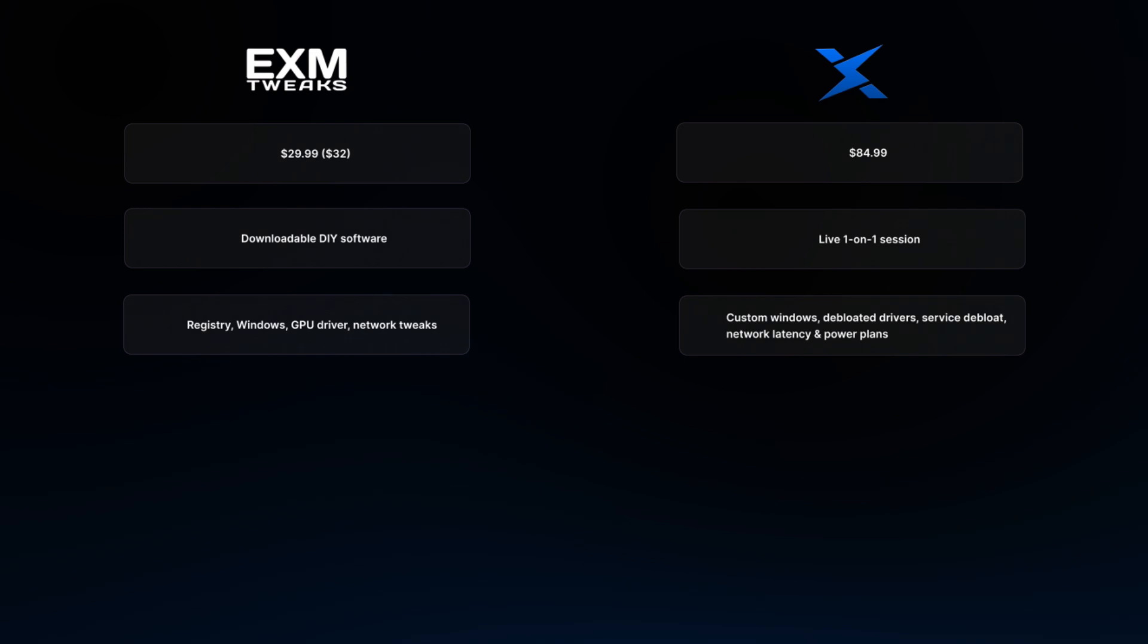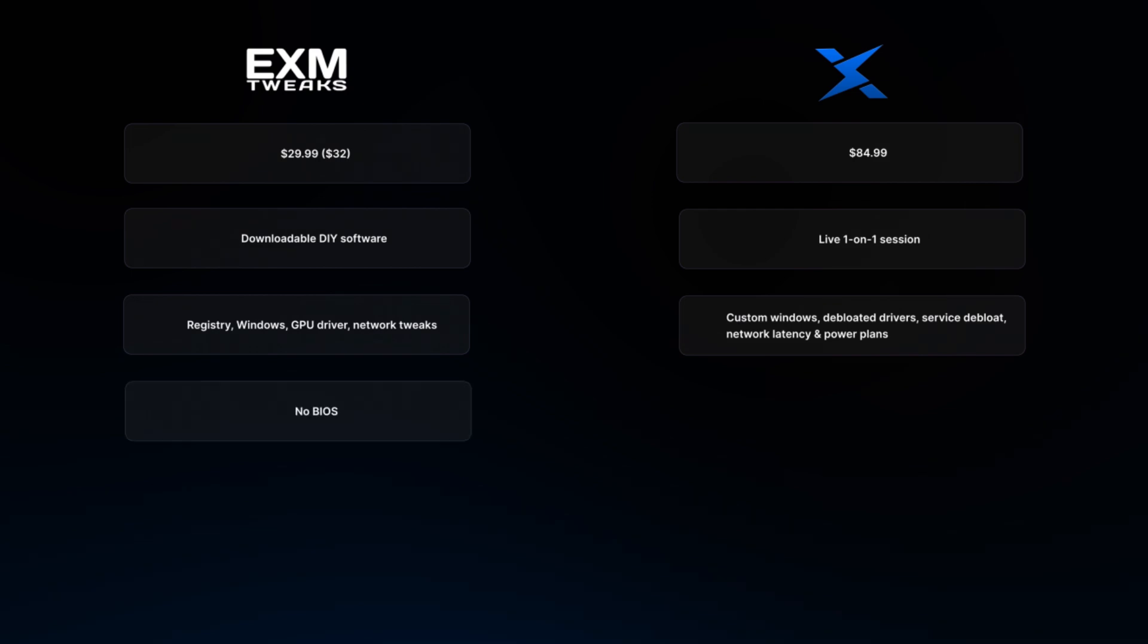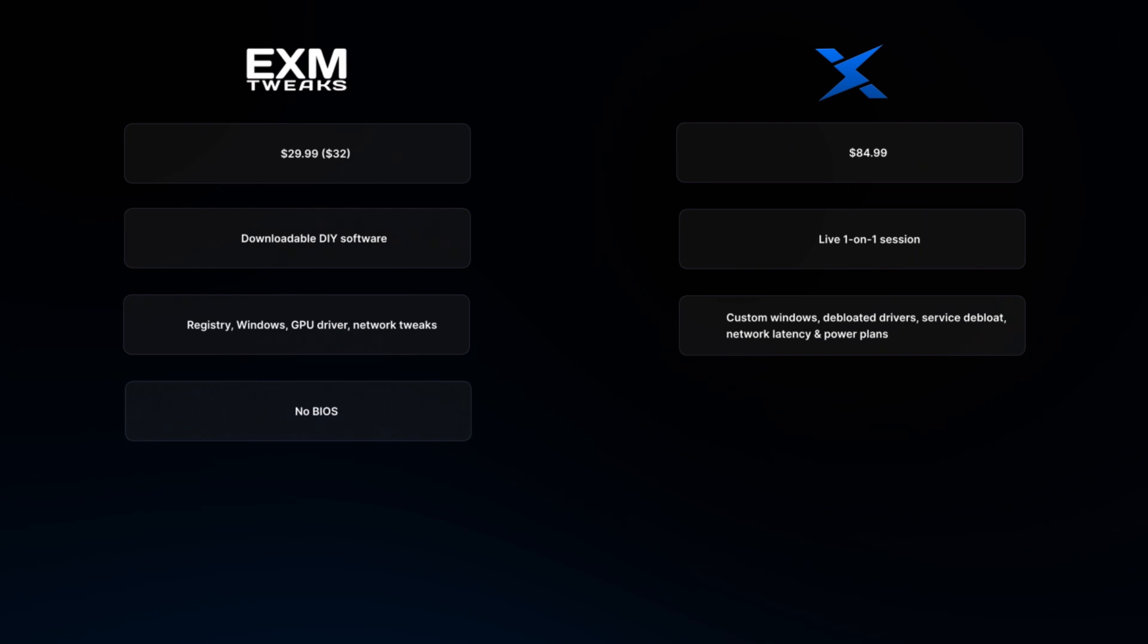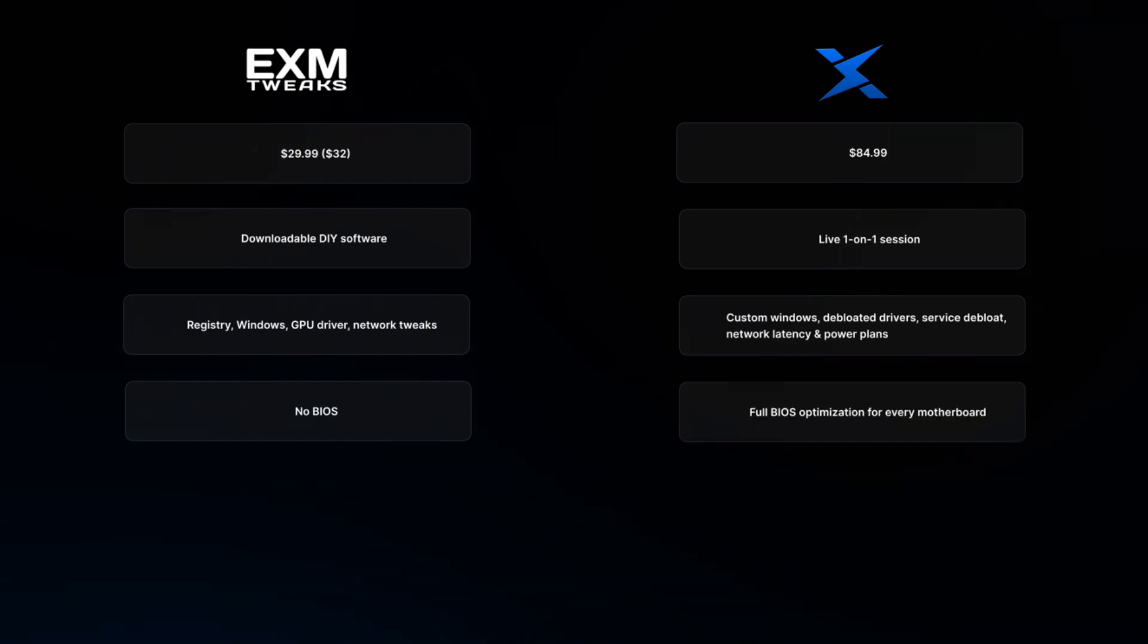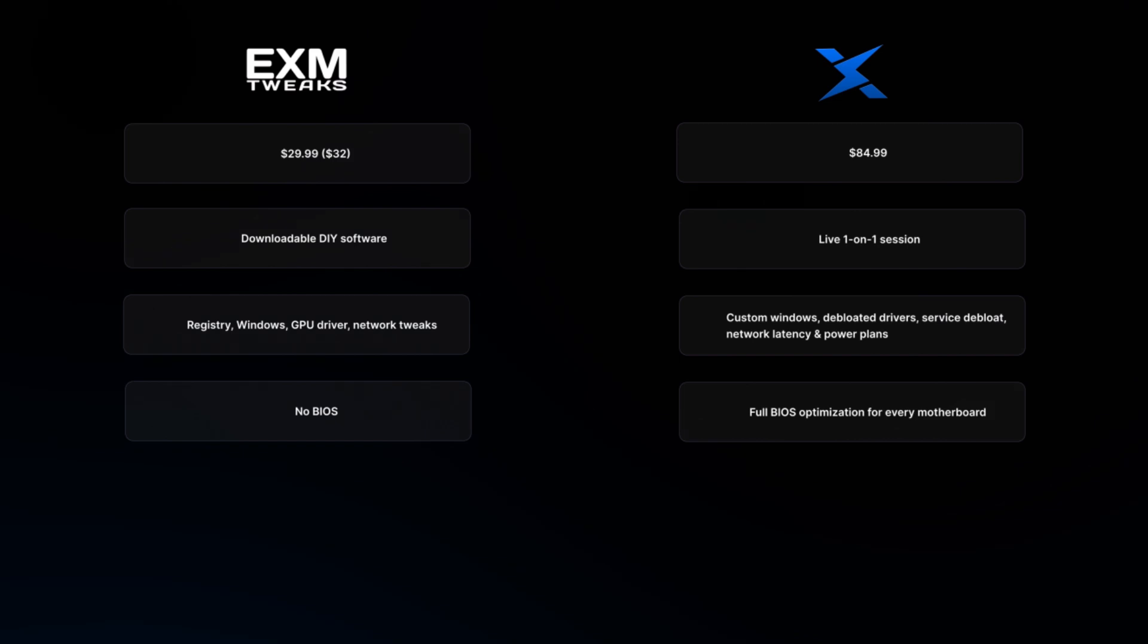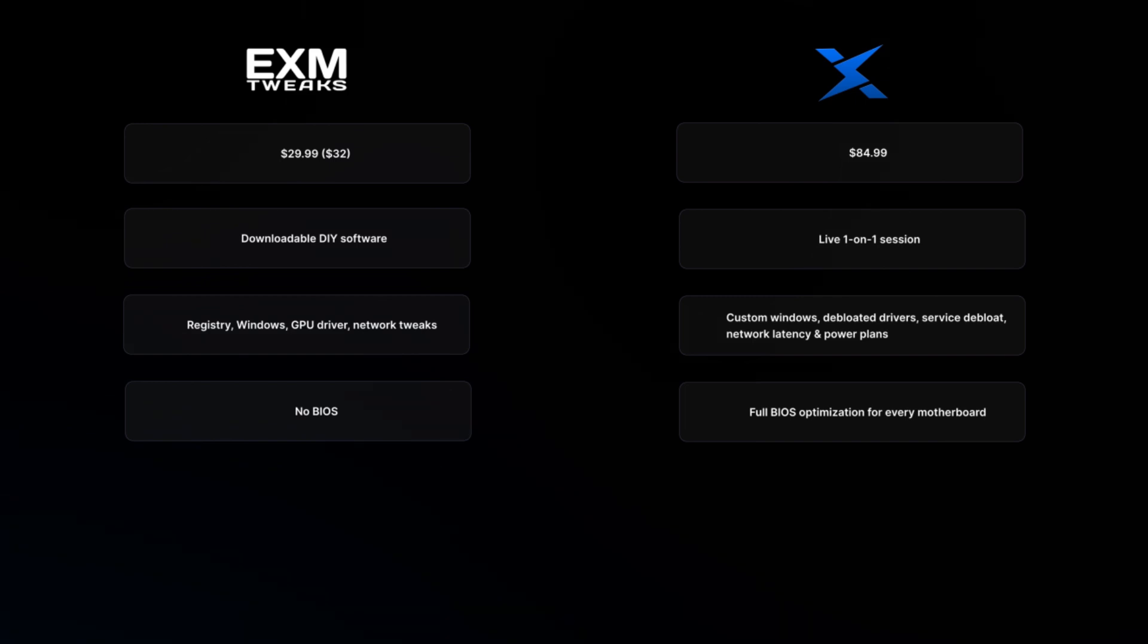Zilly casual optimization installs a custom Windows that we label Zilly OS. We debloat your drivers, ensure you have very low process counts, improve your network latency and provide custom power clients. The EXM premium utility has officially no BIOS tuning. They do claim to have BIOS tweaks in the program, but from testing, these don't really change anything in the BIOS. They could be just registry tweaks. Zilly casual optimization has a full BIOS optimization for every motherboard that exists. We hop on call, go to your BIOS, and change everything that we tell you to change.